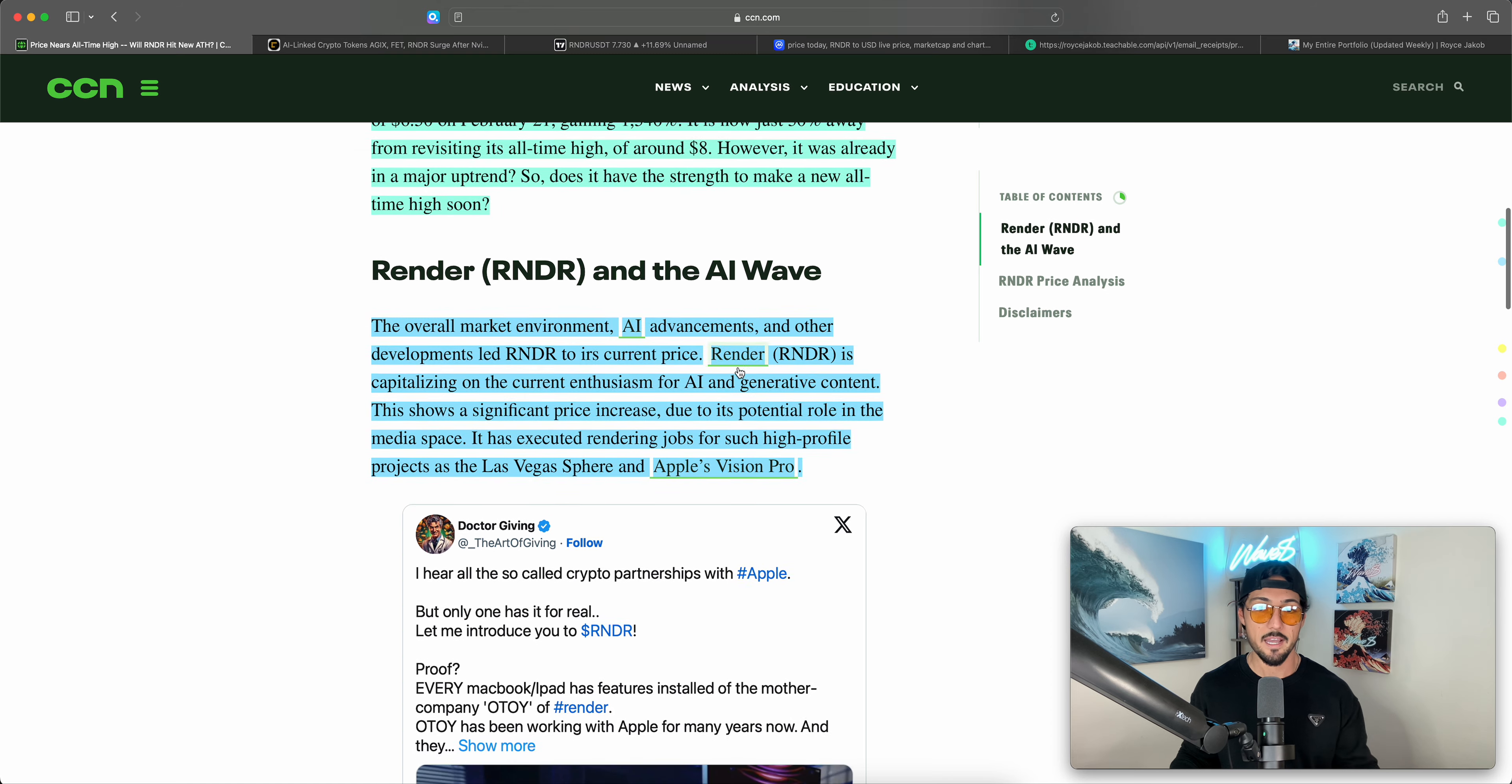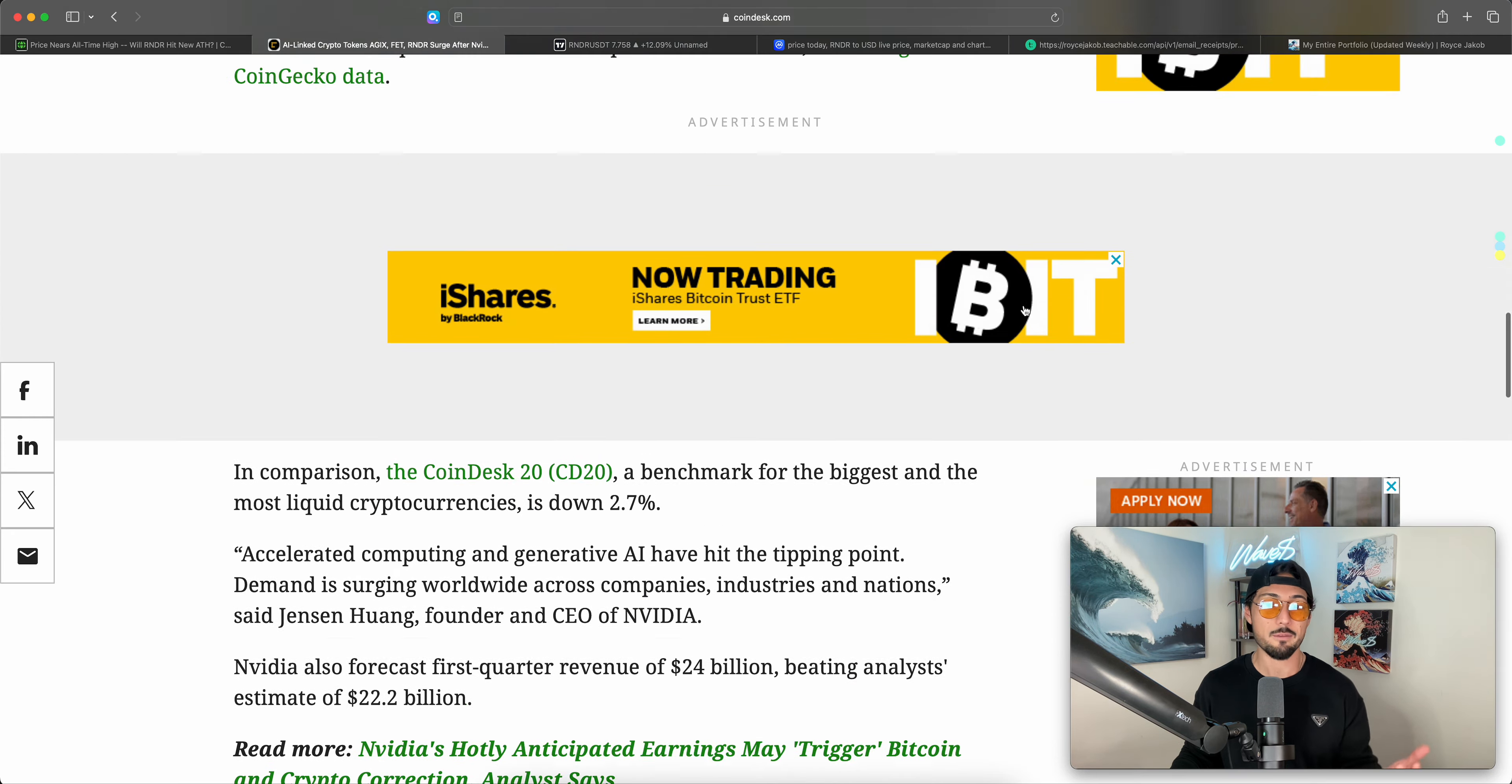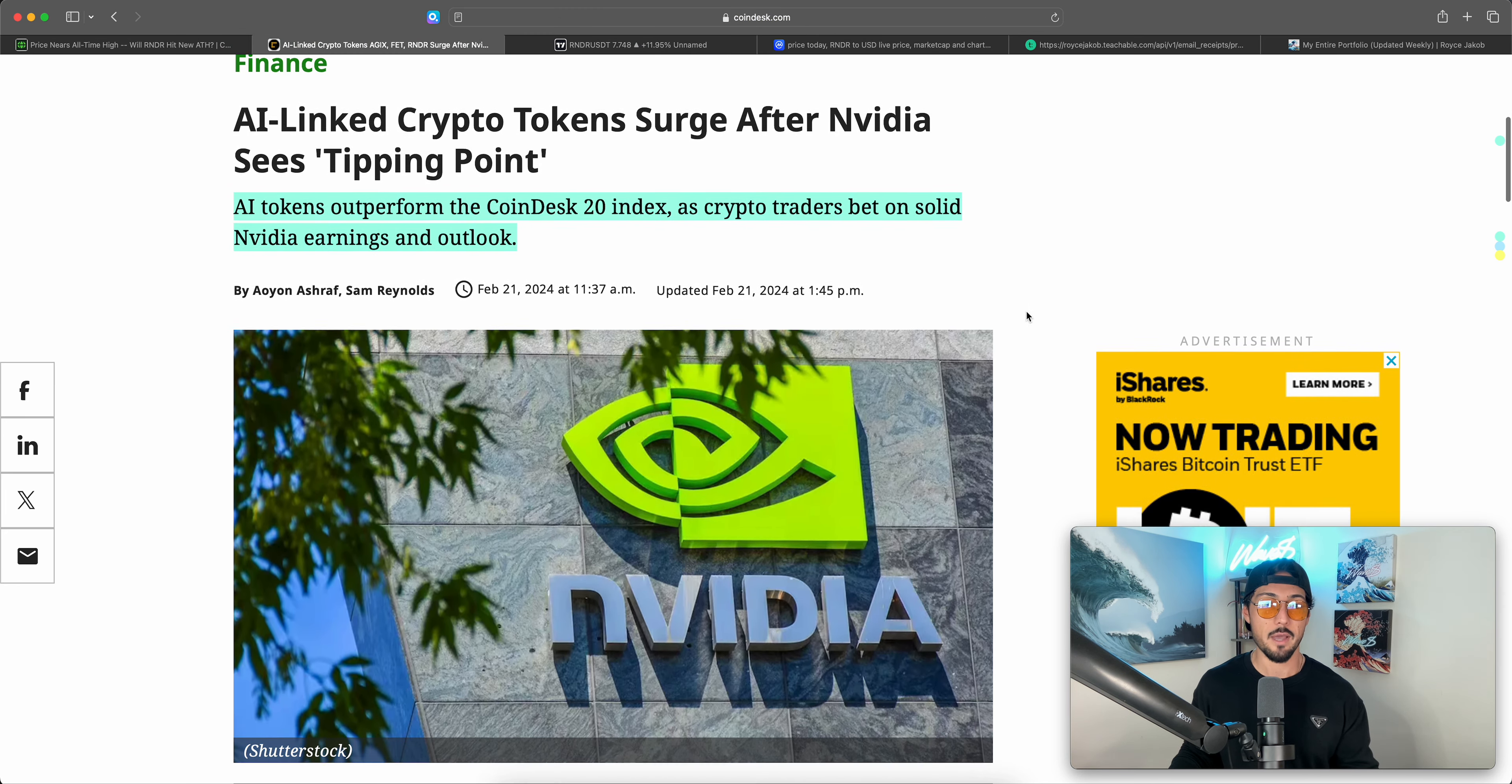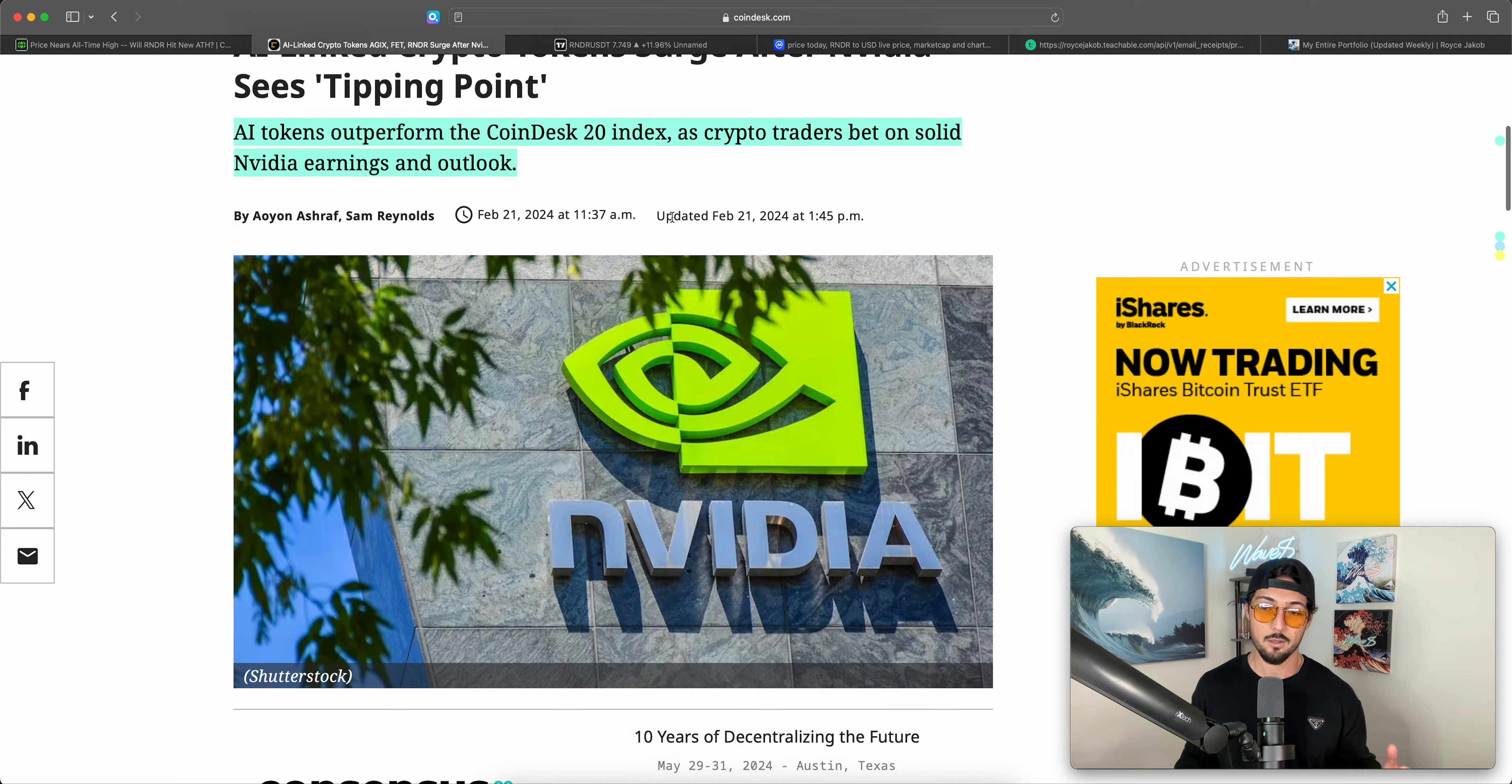Render and the AI wave. Before we finish off this article and then move into the charts, you guys, let's quickly read over just a few. I don't want to read over the entirety of this article. I do recommend you guys go check it out for yourself from Coindesk if you want to. I just want to read over the first couple of paragraphs. So it's not just Render, it's AI-linked crypto tokens overall surge after NVIDIA sees a tipping point. AI tokens outperformed the Coindesk 20 index as crypto traders bet on solid NVIDIA earnings and outlook.